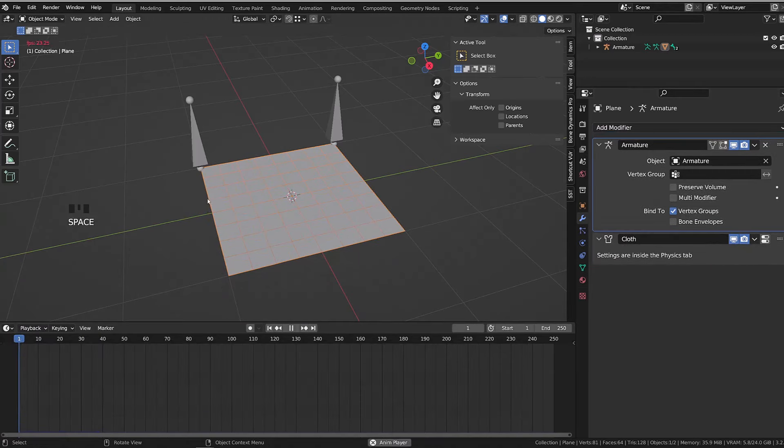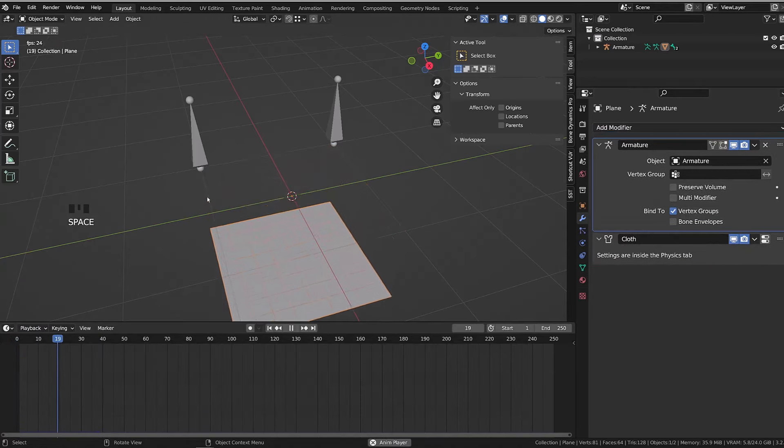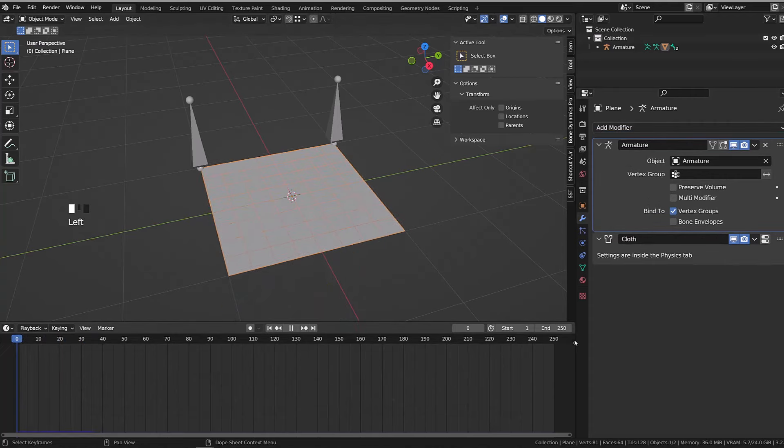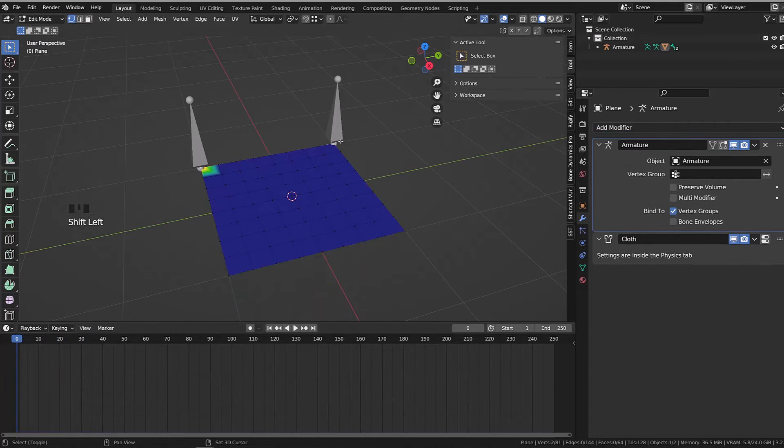So let's try moving the armature modifier on top of the cloth simulation. And we have the same result. The cloth simulation overrides the armature modifier. To get rid of this issue, I simply need to pin those two vertices in the corner.